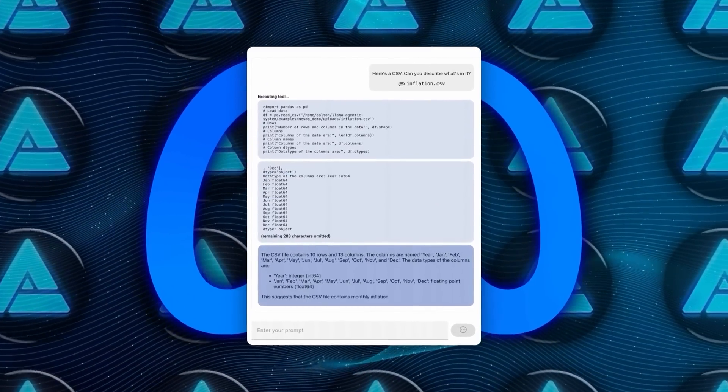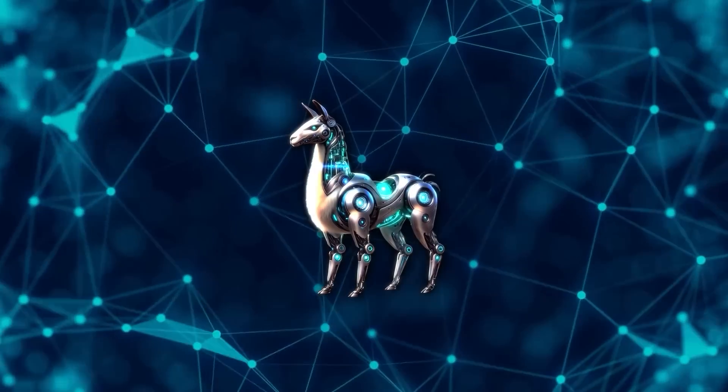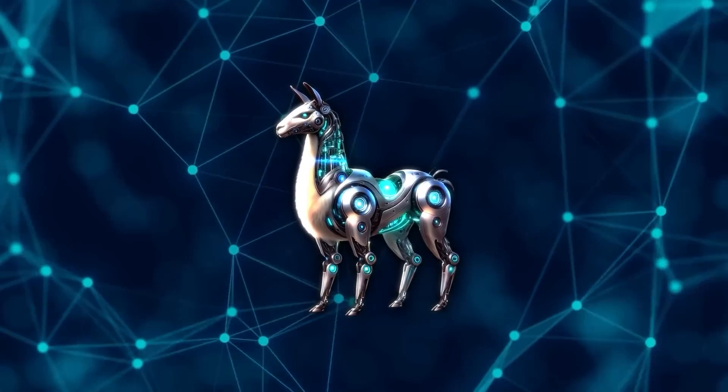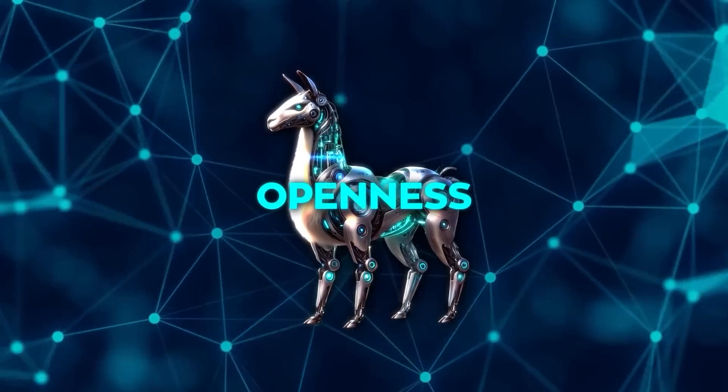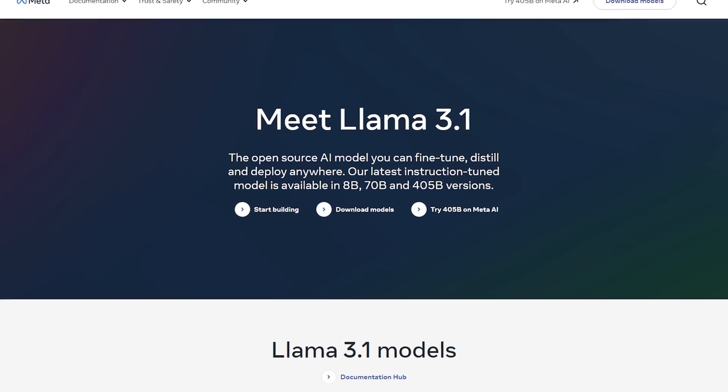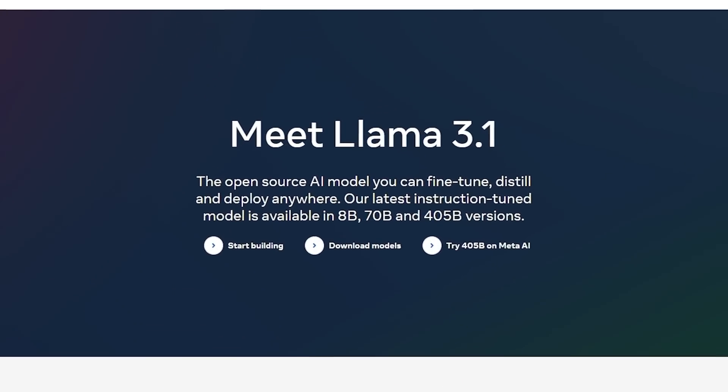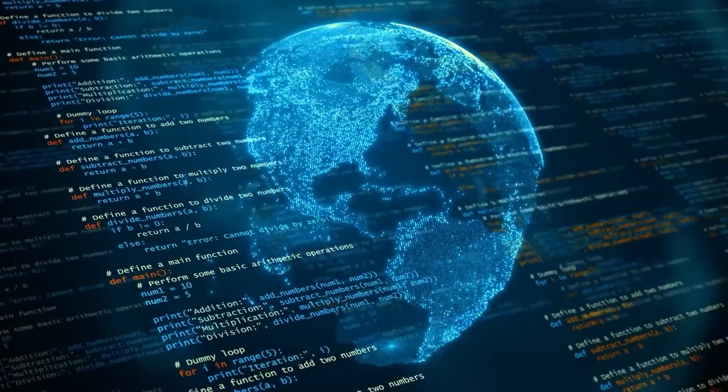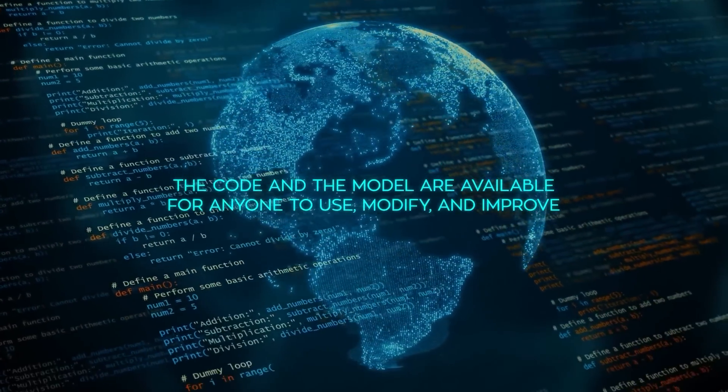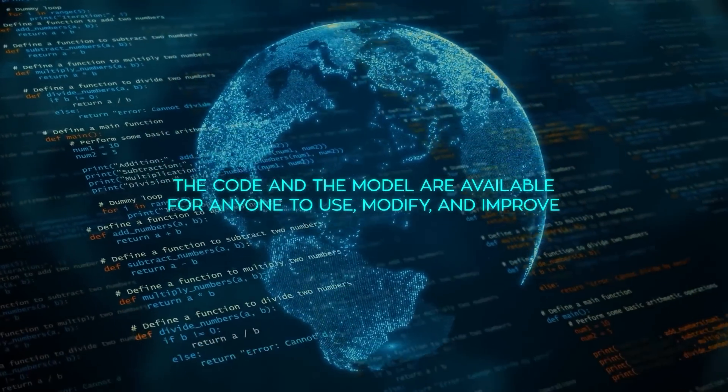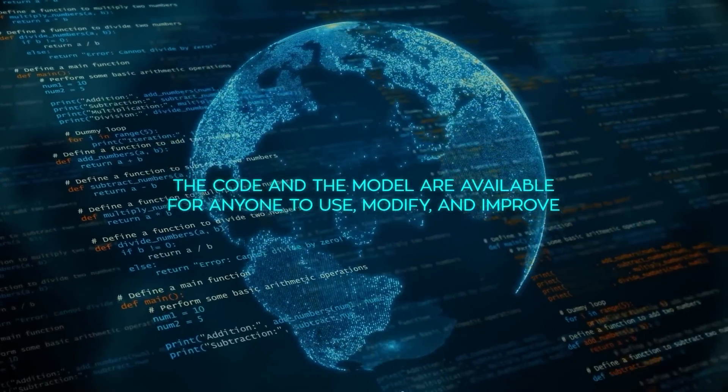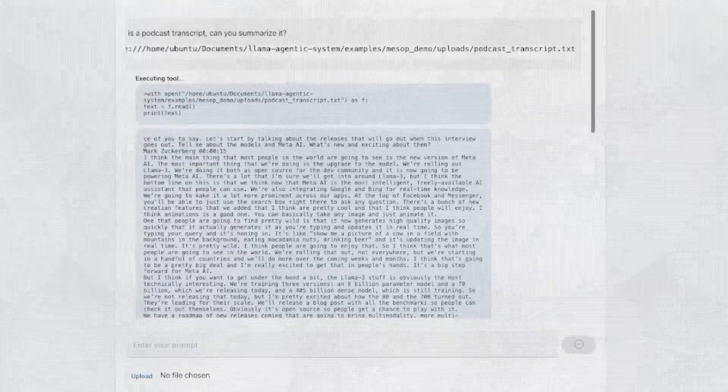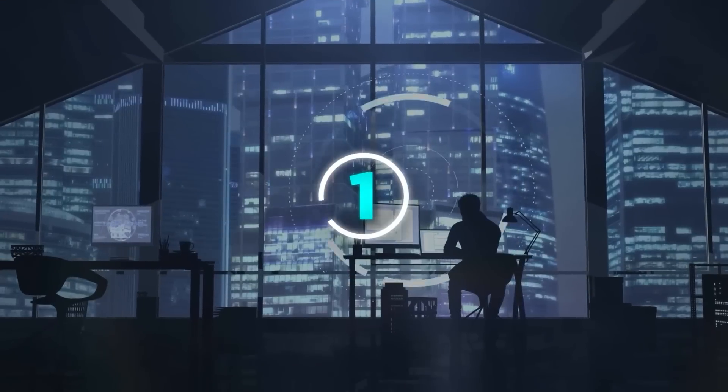One of the most exciting aspects of Llama 3.1 is its openness. Meta has released this model as open source, which is a big deal. In the world of AI, open source means that the code and the model are available for anyone to use, modify, and improve. This approach has a lot of benefits.